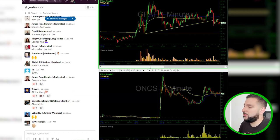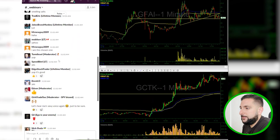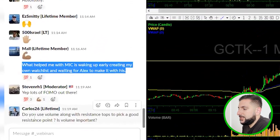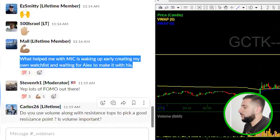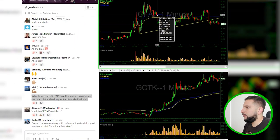Do you guys have questions before we move on? Let's open it up. 'Do you use volume along with resistance tops to pick a good resistance point? Is volume important?' Yes, volume is very important. Look at GFAI — on volume it had a death candle. These videos will be a lot more intuitive and detailed when I have my trade reviews up to review the trade as a group.